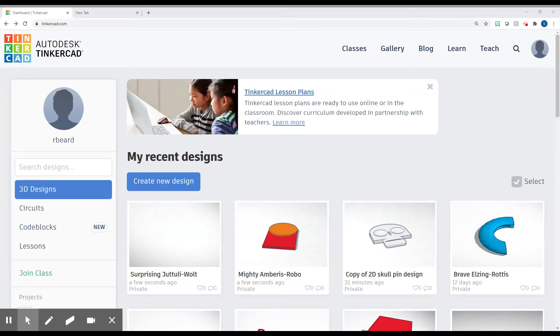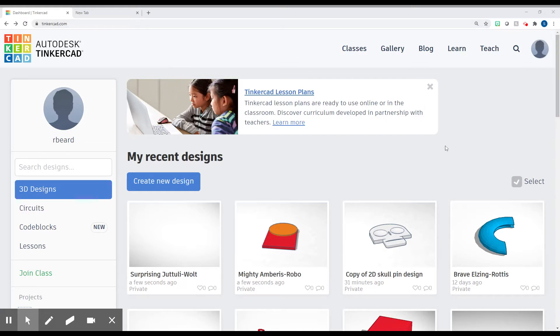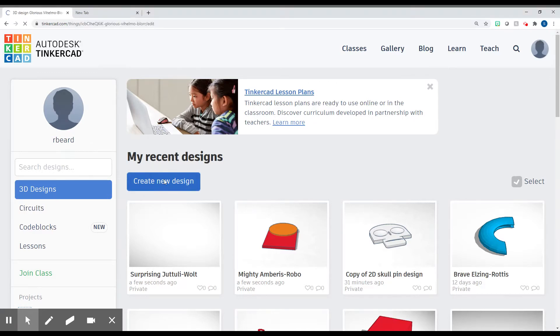All right, we're going to be doing a lesson in Tinkercad today. You're going to go to tinkercad.com and you will have to log in using Google. Once you get logged in, you're going to click on Create New Design.